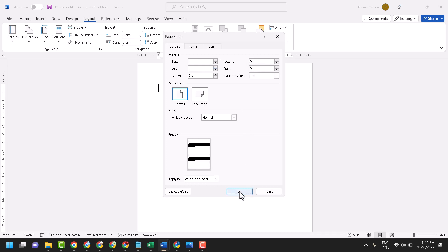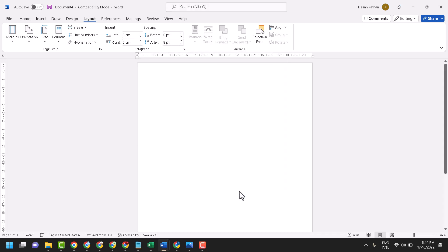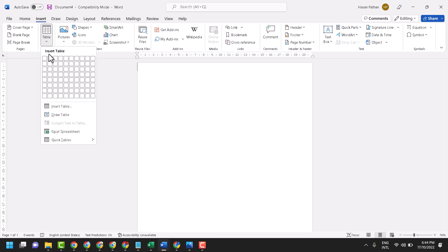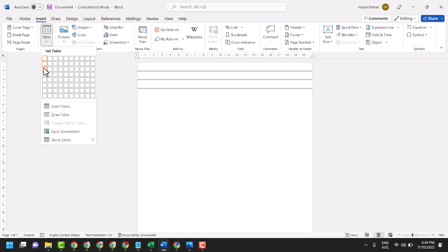Click on insert table and make a 3x1 table, so only select 3 rows and 1 column like this.